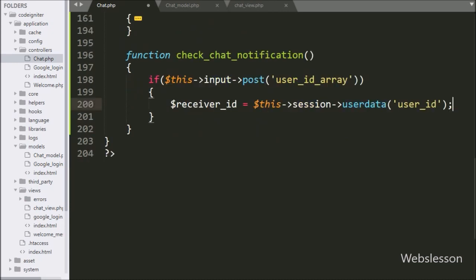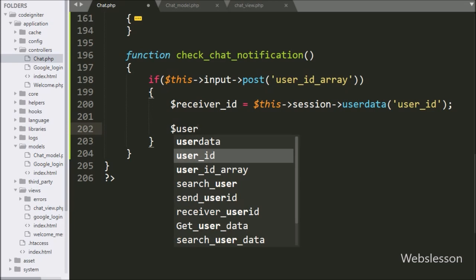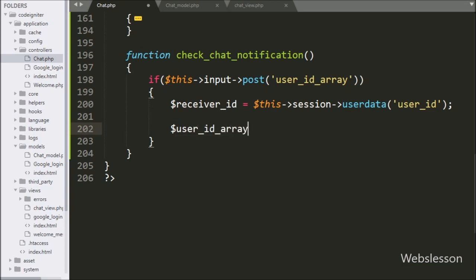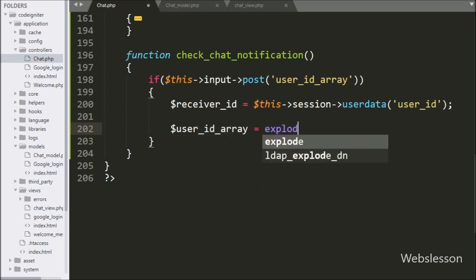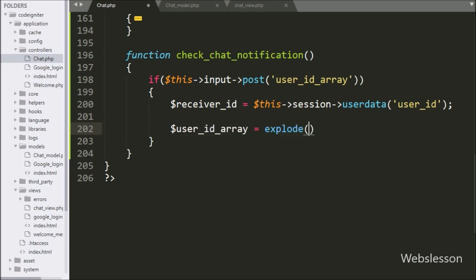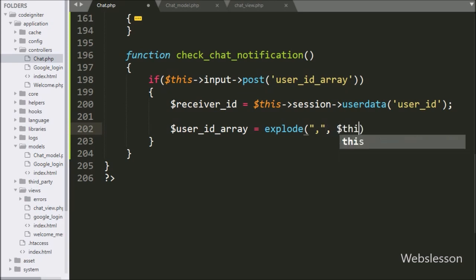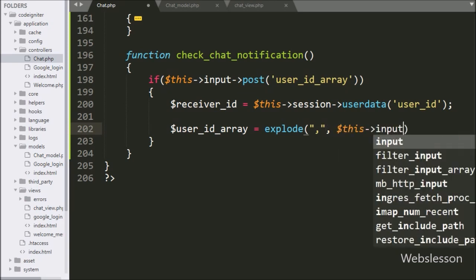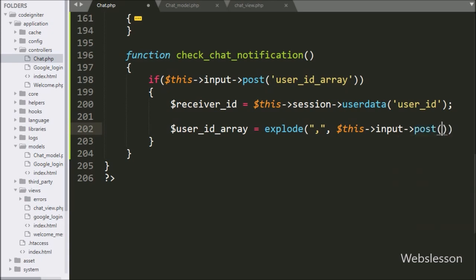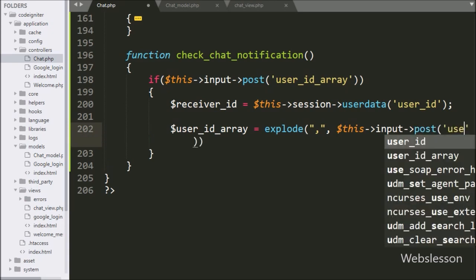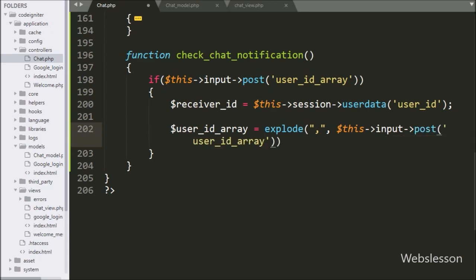After this, we write dollar user ID array variable equal to the explode function with two arguments: in the first argument we write comma, and in the second argument we write dollar POST user ID array variable. This code will make an array from the string.